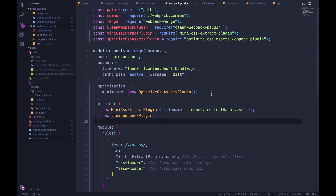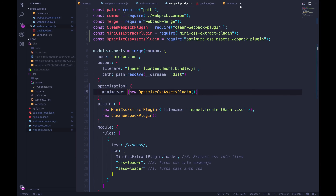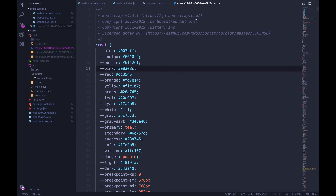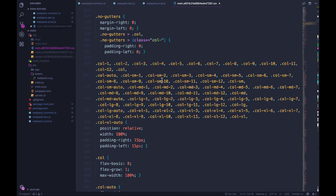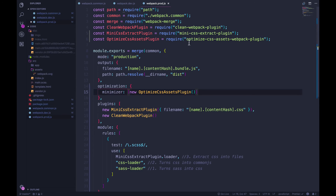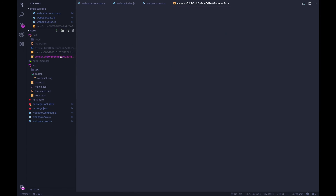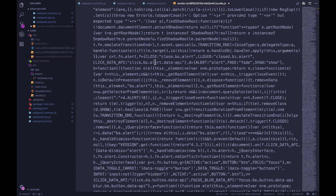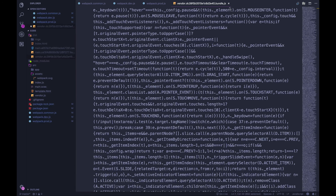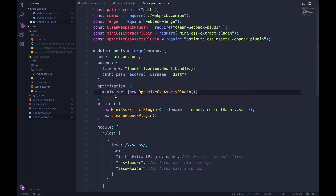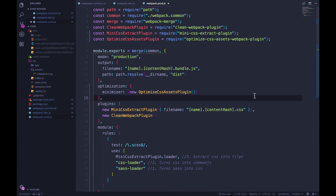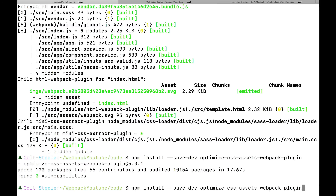We pass in new OptimizeCSSAssetsPlugin. Before running it, let's note the current state: our CSS file in the build folder is not minified, it's very long, while our JavaScript files are minified. Now let's run npm run build to see what happens with the optimize-css-assets-plugin minifying our CSS.